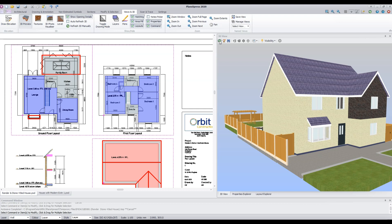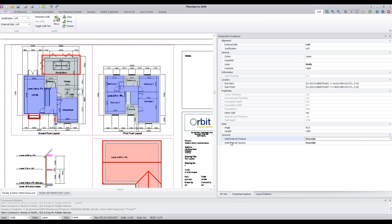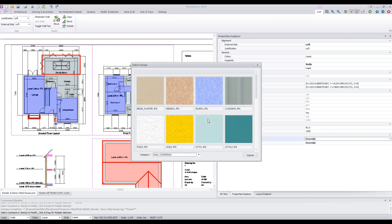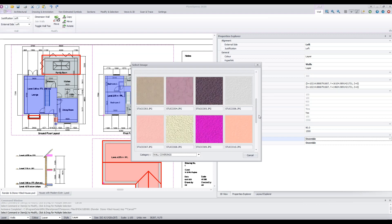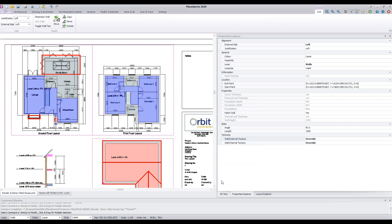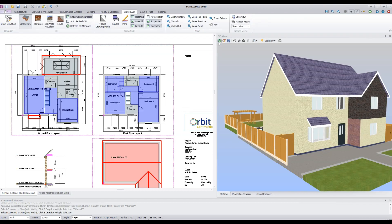If, however, I wish to change just one or two walls, I can do that through the Properties Explorer. Select a wall using the Control key, press Properties Explorer, identify the texture to be changed, and double click. Select an alternative texture and press Set. Go back to the 3D model and press Refresh. You can see that the wall has changed to the new colour. You can obviously repeat that process for other walls.